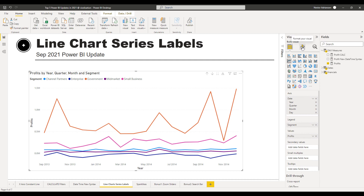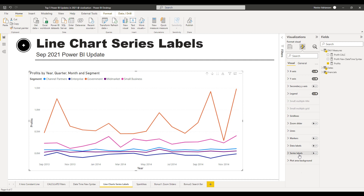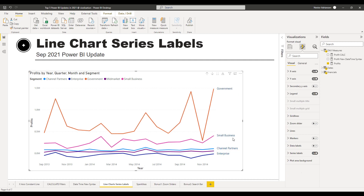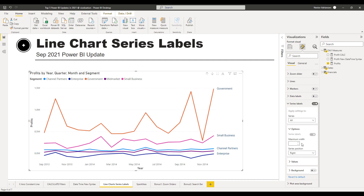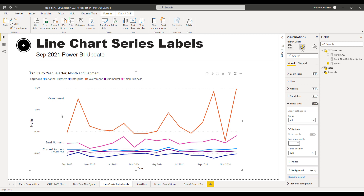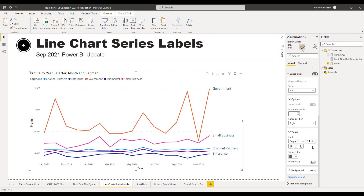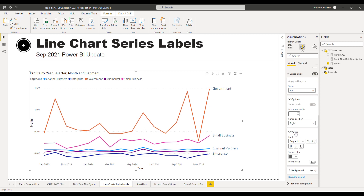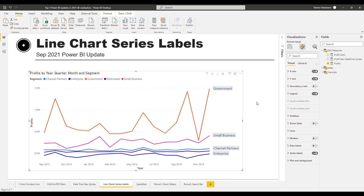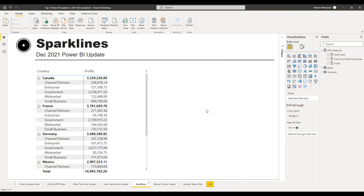Let's select a visual and go to Format Your Visual. We're going to turn these series labels on — check this out, boom, there you go. The series position is on the right but there's also a left option. We'll leave it on the right. Under Values, we can increase the font size to 12. You can also turn on the background. This is a really really nice feature.